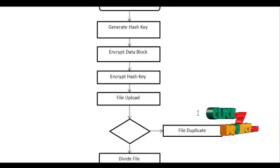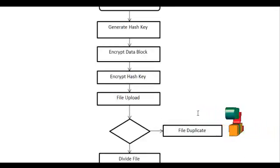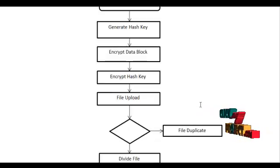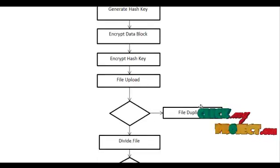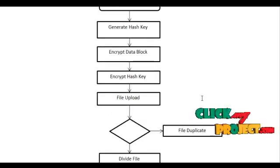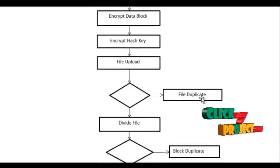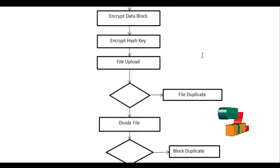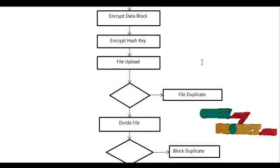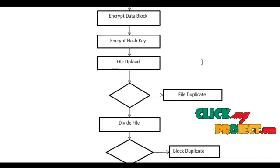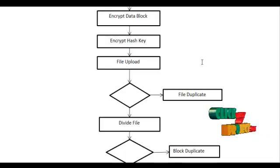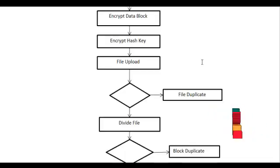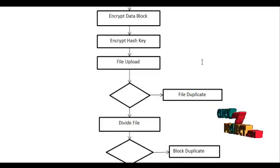After encrypting the file, the file should be uploaded. In file level duplicate check, the file should be compared to the cloud server.